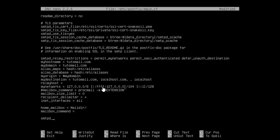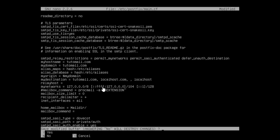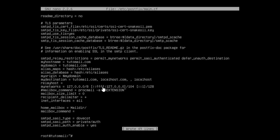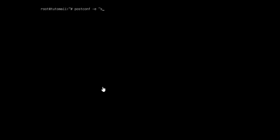We also need to specify some things for SASL. So smtpd_sasl_type — we set that to dovecot. Then we need to specify the auth path: smtpd_sasl_path to private/authentication. Then we enable it: smtpd_sasl_auth_enable set to yes. Once done editing main.cf, we can also use postconf -e to edit config lines without opening the text editor. For example, we set smtpd_tls_auth_only to no because we will be using SASL as well.